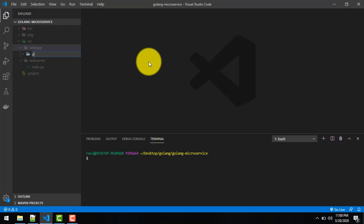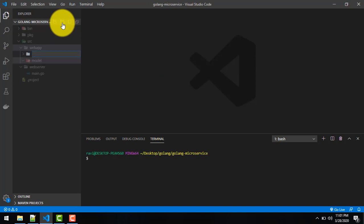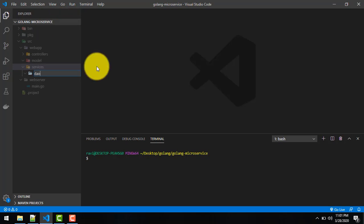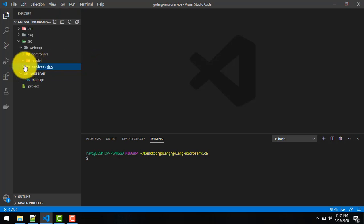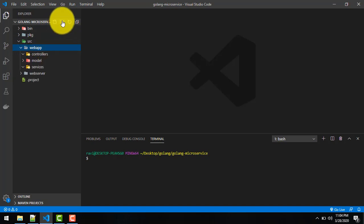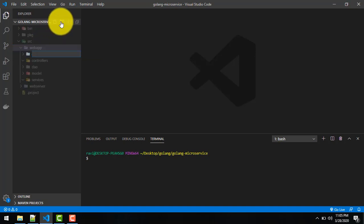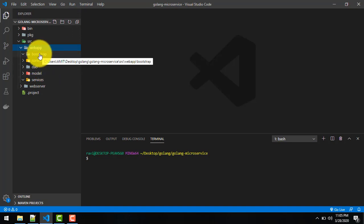In webapp, we'll create a 'domain' folder — or we can call it 'model'. The second folder will be 'controllers', the next package will be 'services', and the next folder will be 'dao'. So we have created controller, model, service, and dao packages. We'll also create one more package called 'bootstrap'. So the packages we have created are: bootstrap, controller, dao, model, and service.